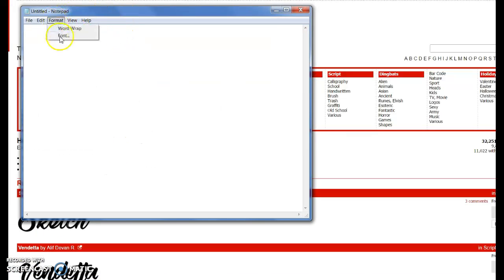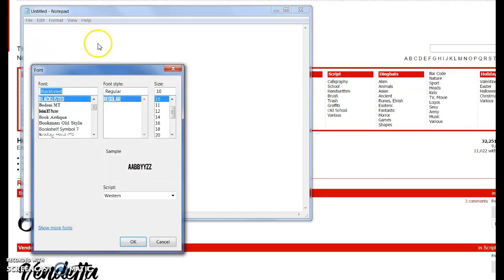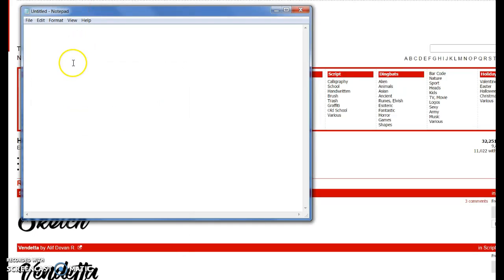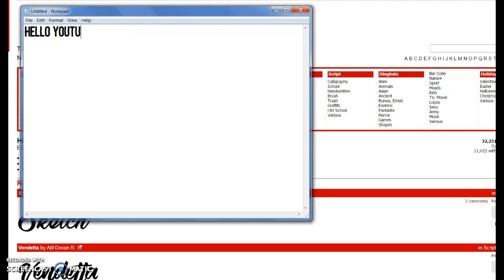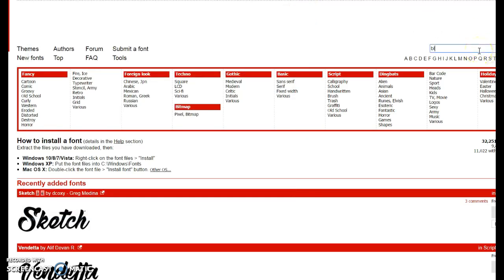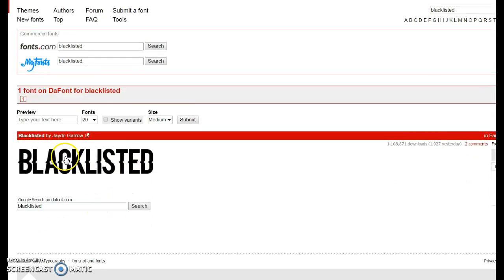This is a font that I actually fell in love with. And it is called Blacklisted, in case you guys are wondering. If you already found the font yourself, you can just type in 'Blacklisted' right here and it should pop up. If not, you can always Google it and it'll come up. It's amazing.